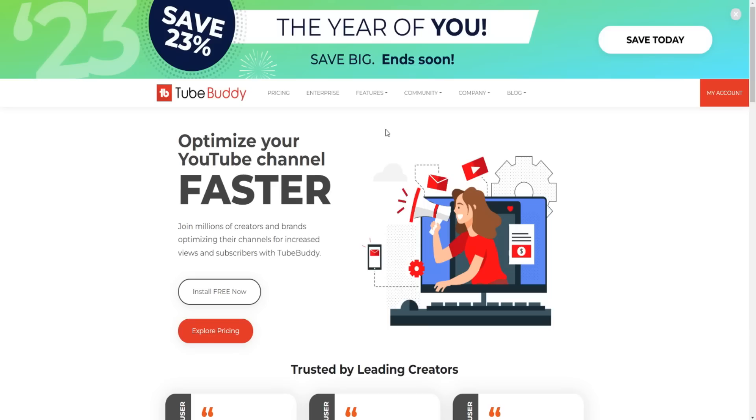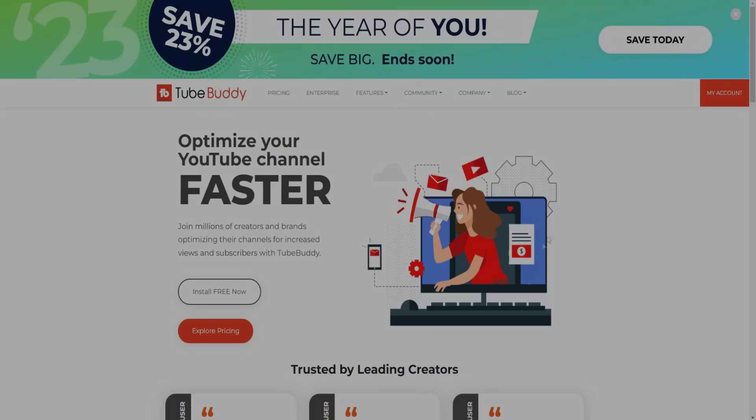So that's my review for TubeBuddy. If you want to learn more, I'll provide a link down below in the video description. And of course, I'll provide the coupon code as well so you can get the best discount. Thank you for watching today's TubeBuddy review video. If you found value in today's video, make sure to leave a like and comment down below if you have any questions. Thanks for watching.